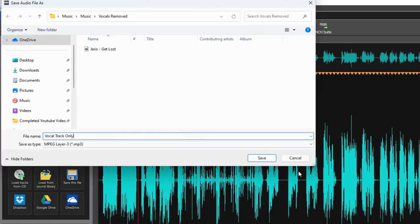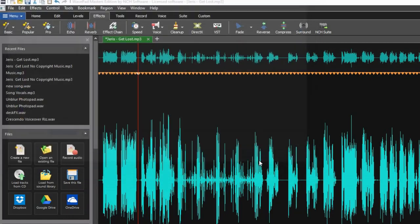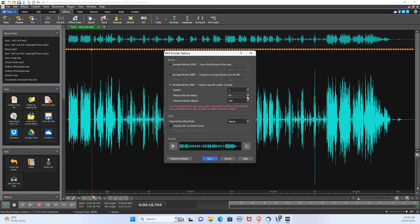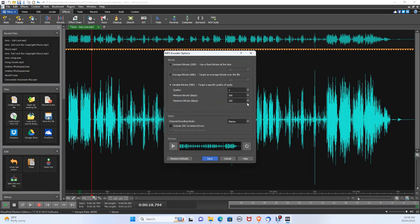Make sure your settings are quite similar to mine here. Quality at 1, minimum bit rate at 256, and a maximum bit rate at 320, then click save. Perfect, you can locate your file in your saved location.